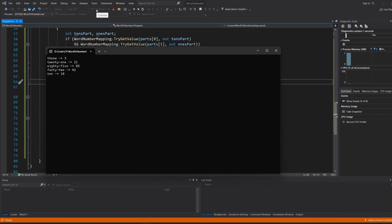And as you can see, it successfully converted everything into the integer version of the number.